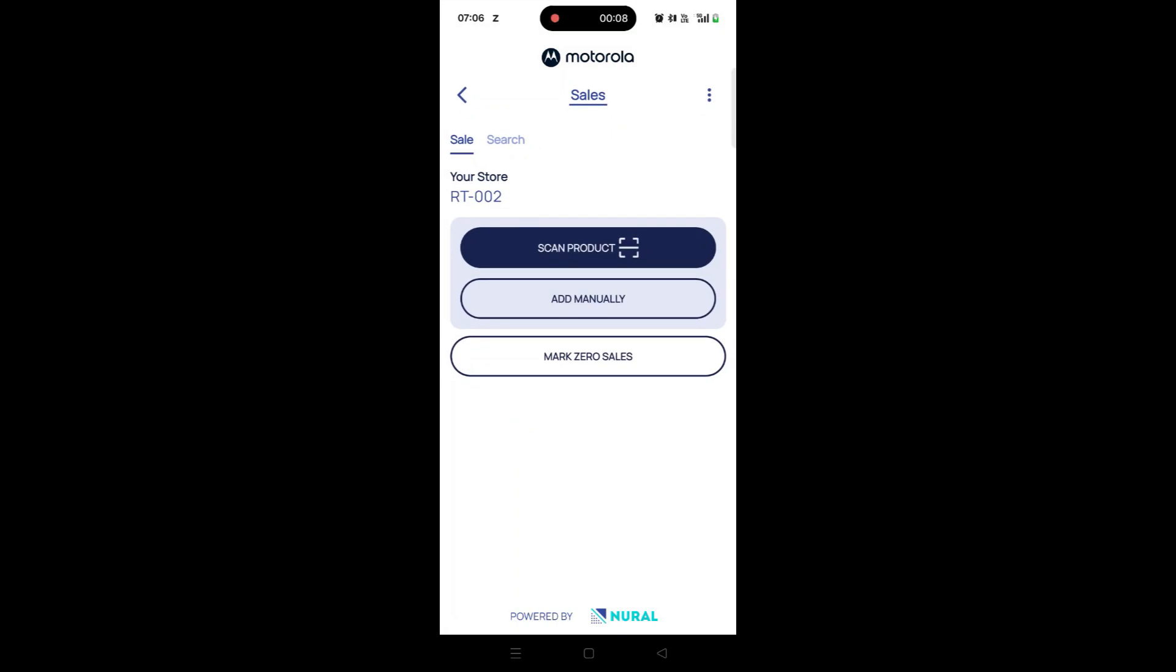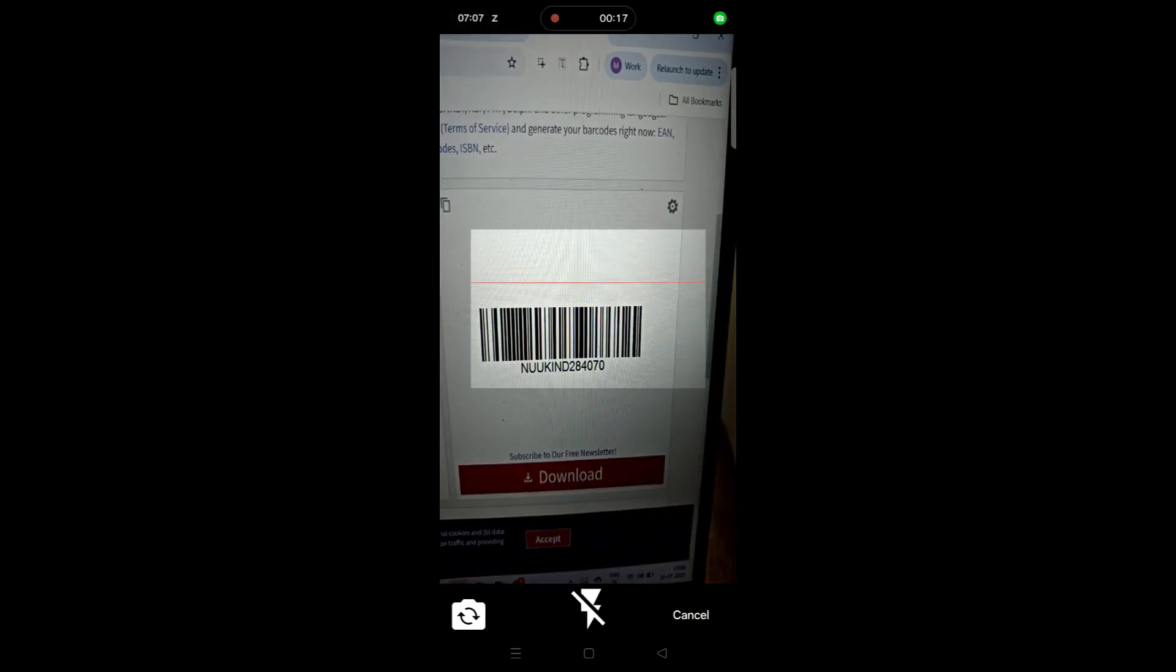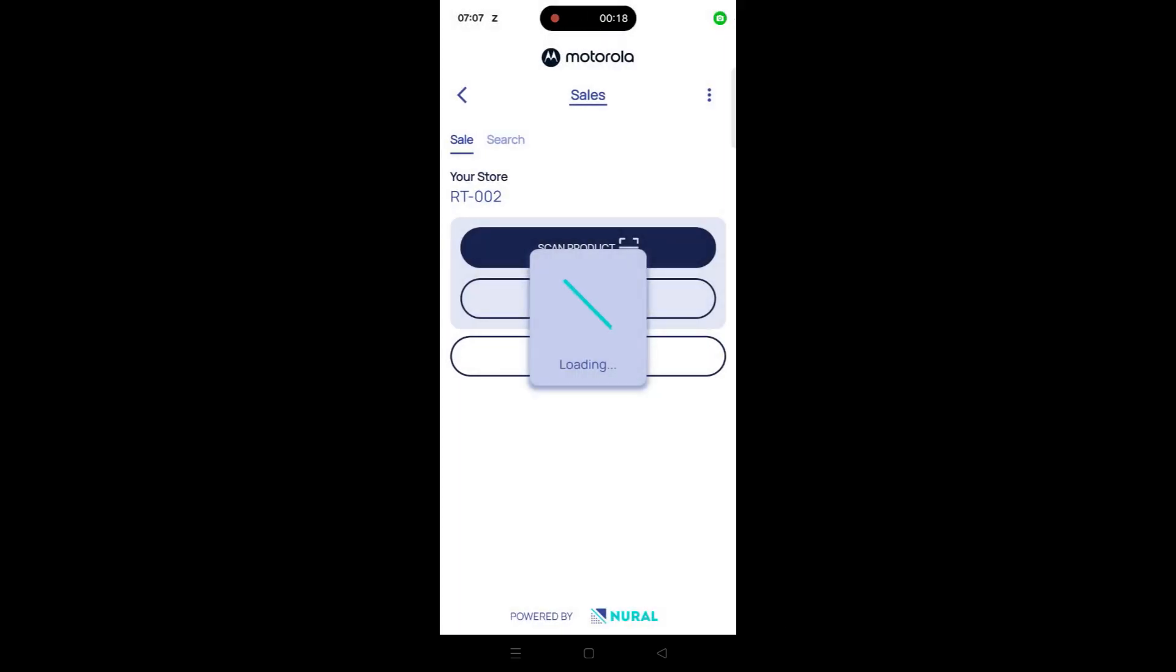Next, tap on the Scan Product button to open your phone's camera. Scan the barcode on the product. Once scanned,